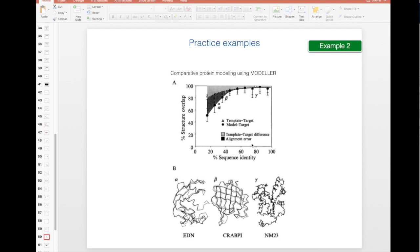If you have around 80% or even 60%, you will get a very nice structure overlap of the final produced model.